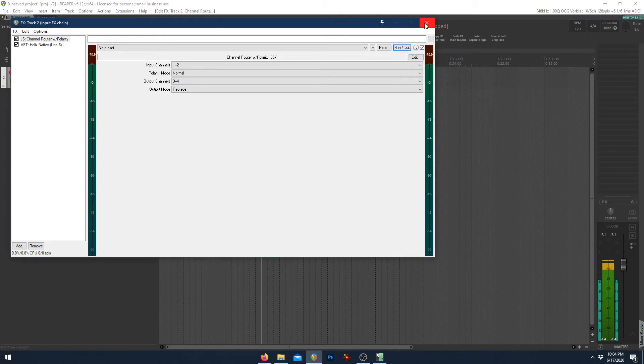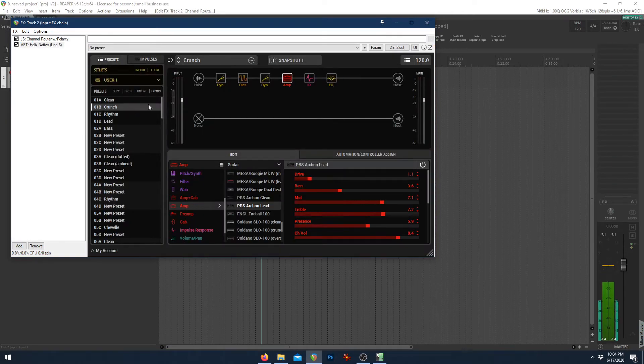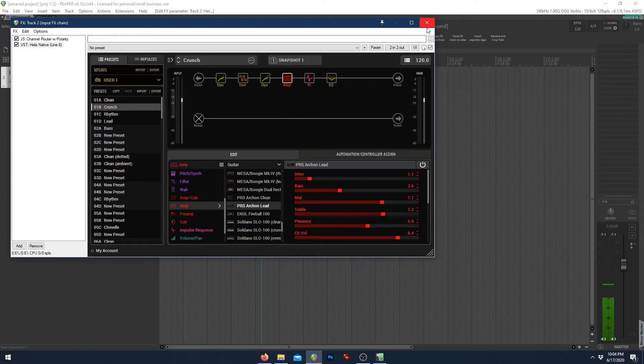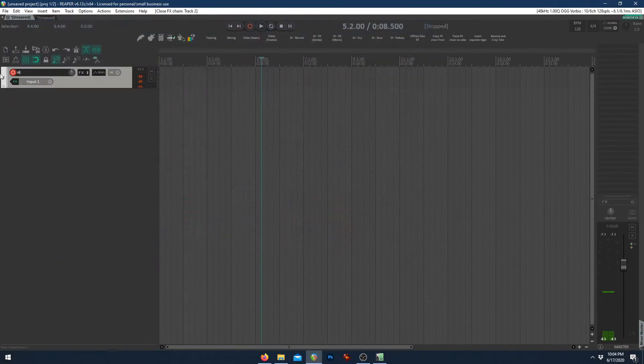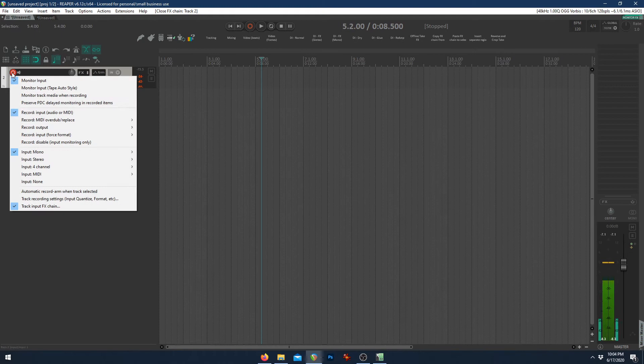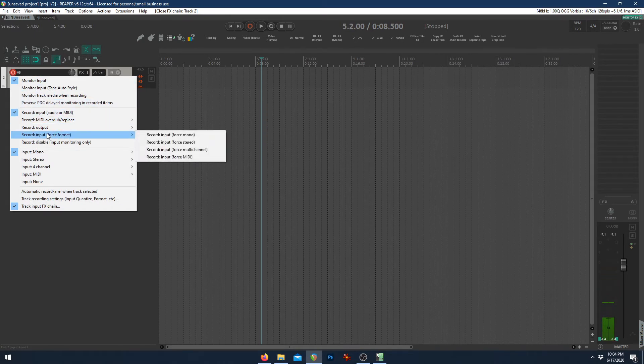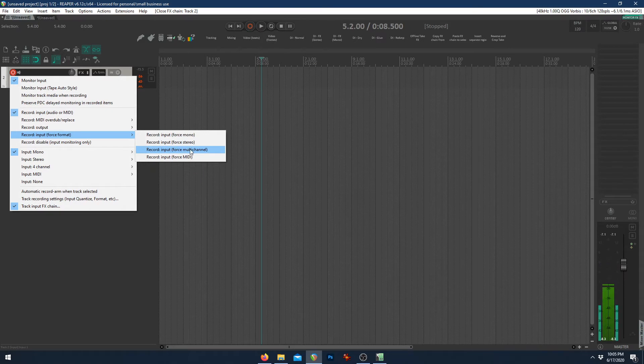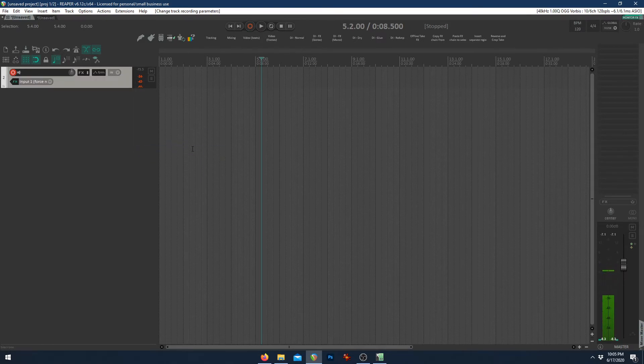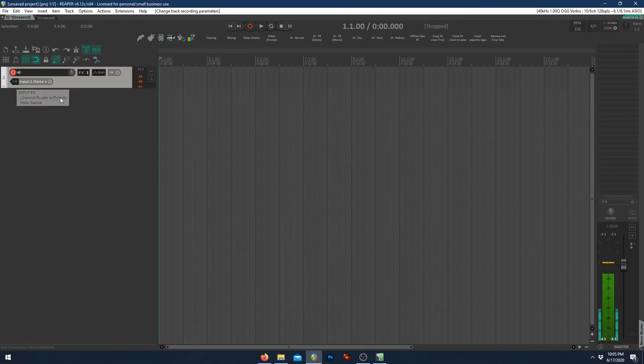And one other thing we need to do, aside from setting our effects to whatever we want it to be, is we need to force multi-channel input here. So we'll right click on the arm button, go to input force format, so we can force it to be multi-channel, which means that it will record four channels because that's what we set up in that channel router with polarity.